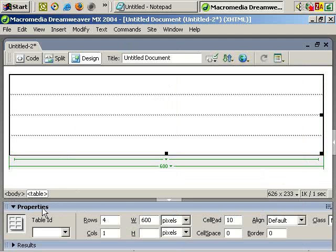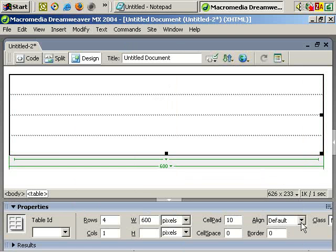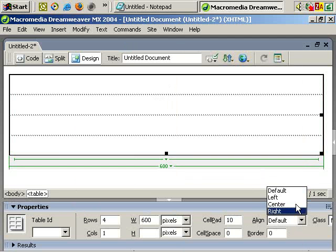So, we've selected the table and you can see most of the options we've chosen. What we want to do is click on Align and Center.